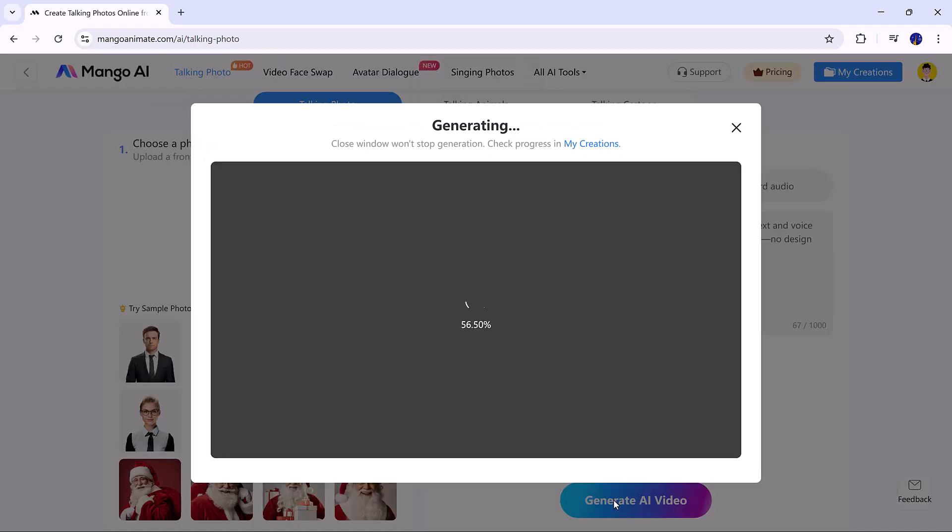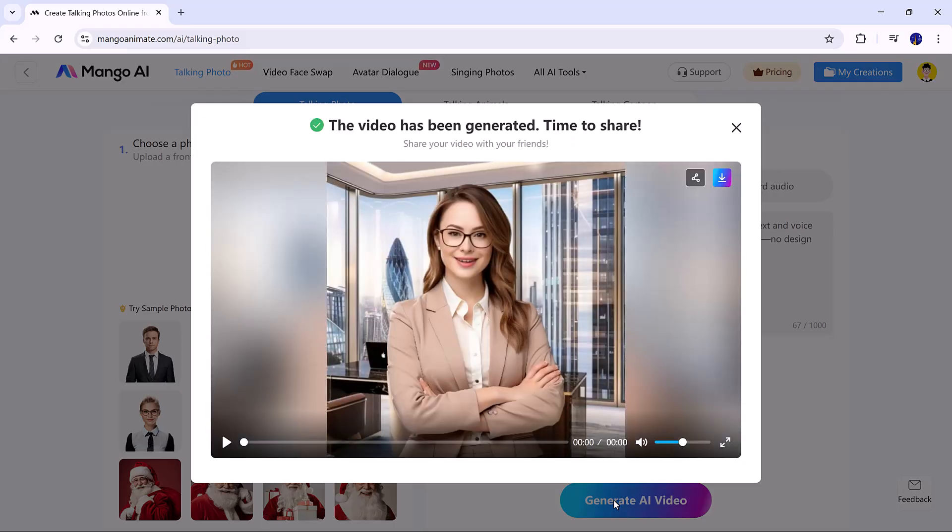Mango AI then creates the video automatically within a few minutes.